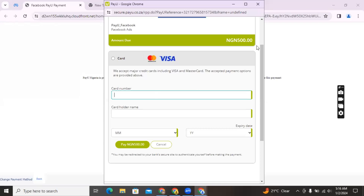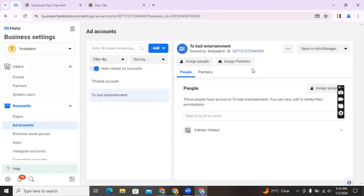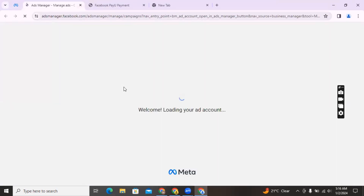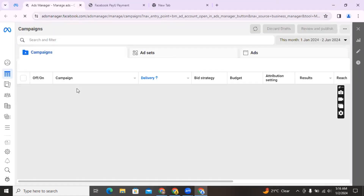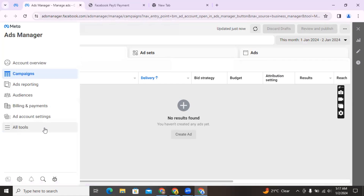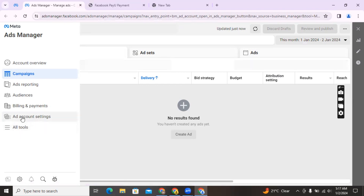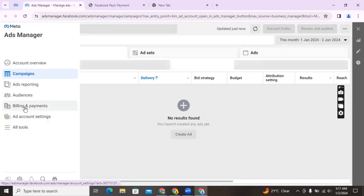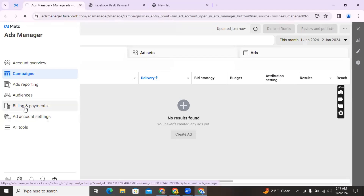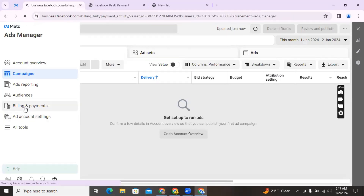After it's completed you will see a success message. When you check back on your ad account in the payment section, you're going to see the money reflected there. You're also going to see the payment information showing all the payments you've made. Whenever you want to run ads, you can just go ahead and run your ad without any issue. The only thing you're going to be doing is fund your ad account anytime the funds in your account are exhausted. That's a simple way to resolve the issue with making payment for your ads account.